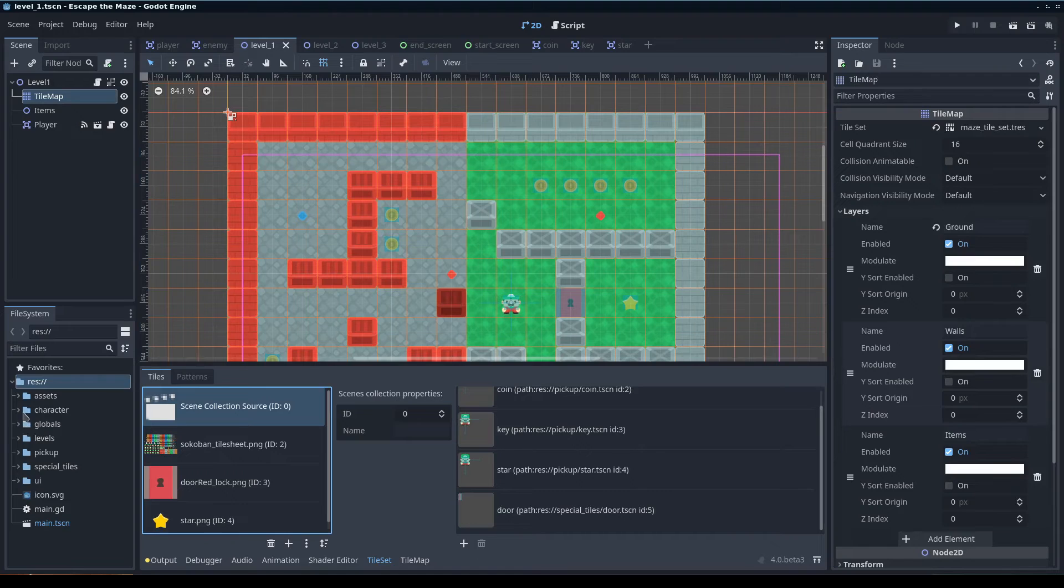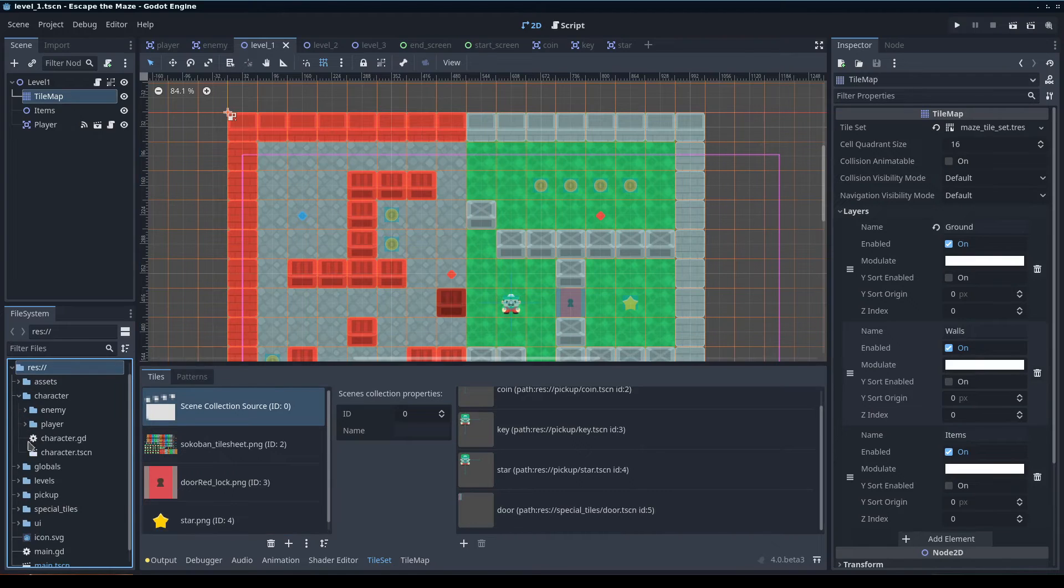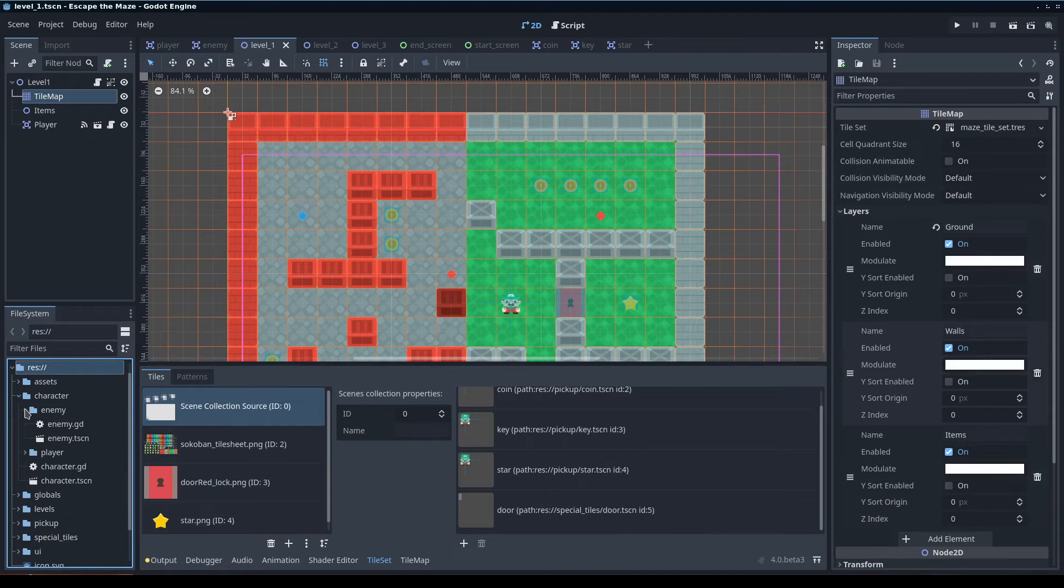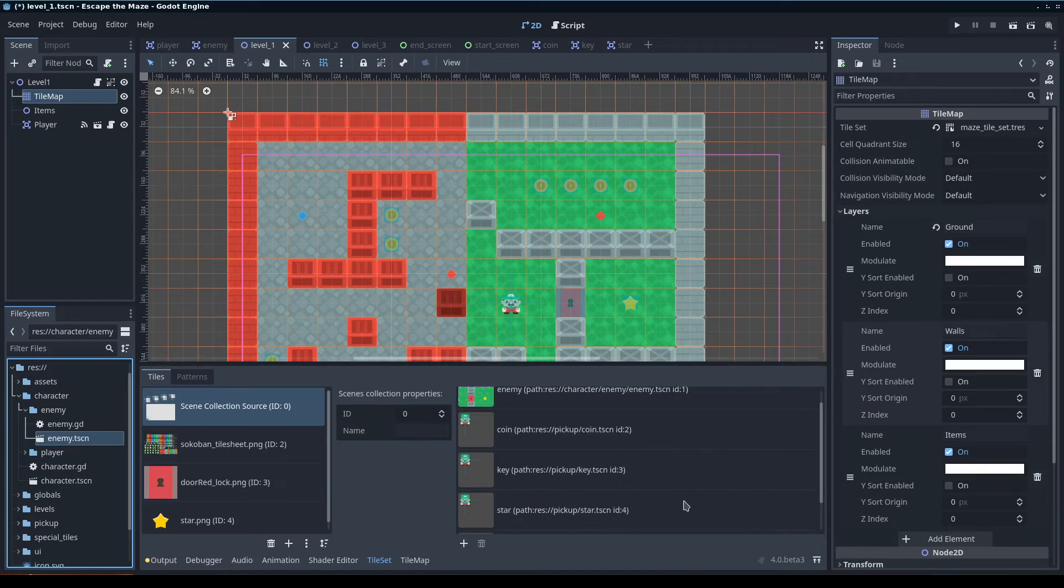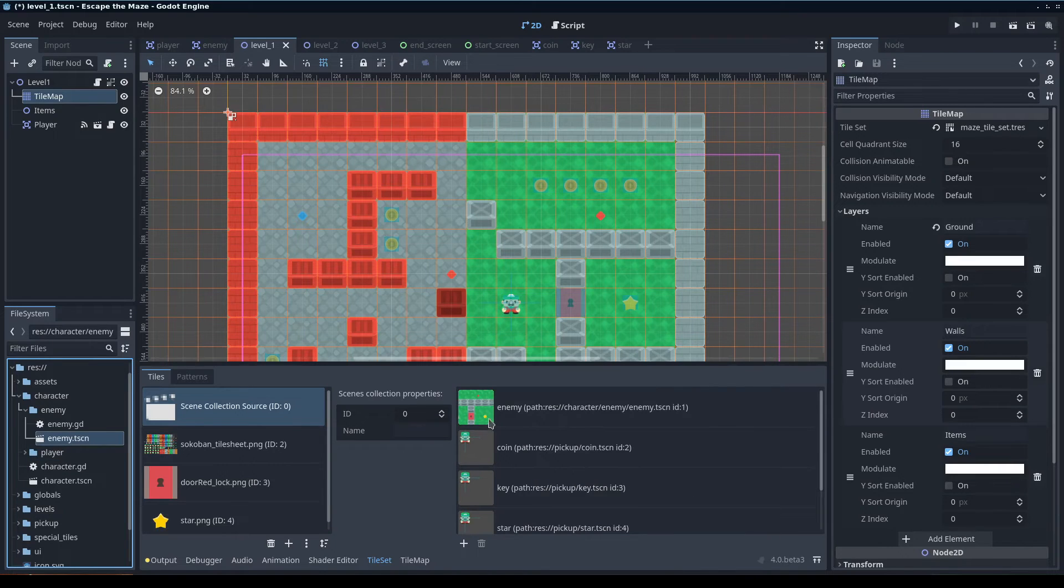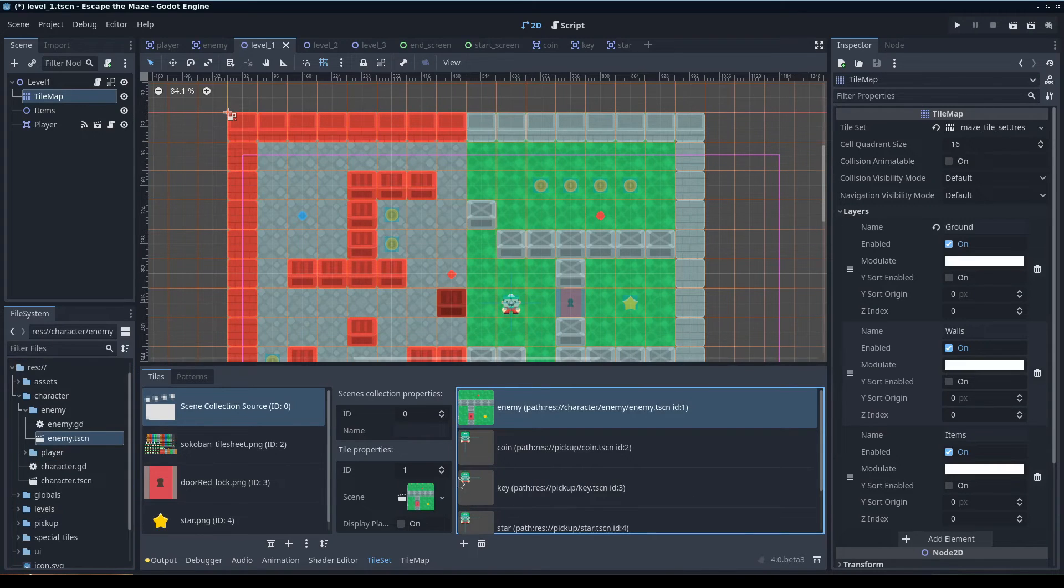And then I'm going to go to the enemy, find the enemy scene here, which is just enemy.tcsn, drag it over, and you have the enemy scene as a tile.